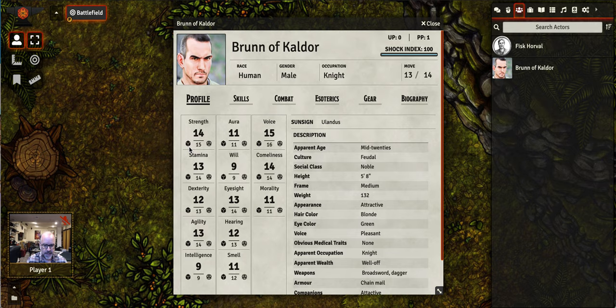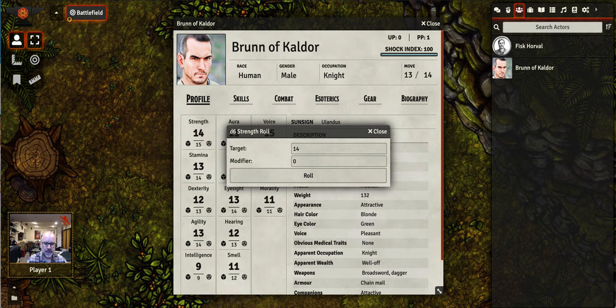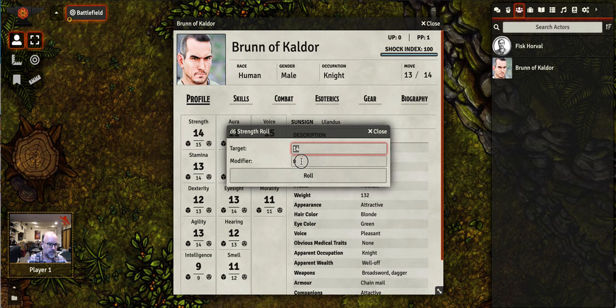If your GM tells you to roll a strength check, you can click on the six-sided die right next to the strength attribute. Or if it's a strength skill check that's needed, you click on the twenty-sided die. Here we're making a strength check to see if we can lift a particularly heavy rock. Notice that you have the opportunity to apply any situational-specific modifiers. You can't change the target number though. If you put in a non-zero number in the situational modifier, it will appear when you roll the dice.